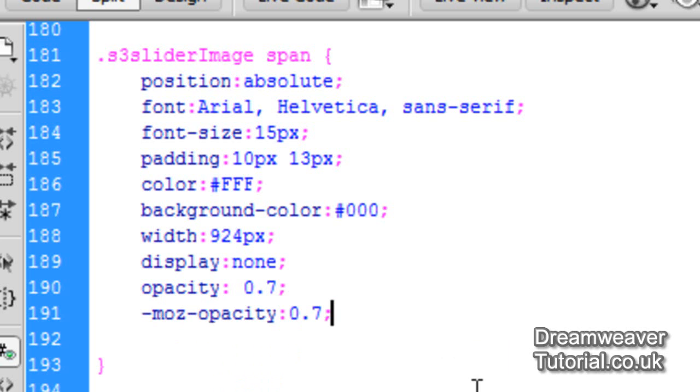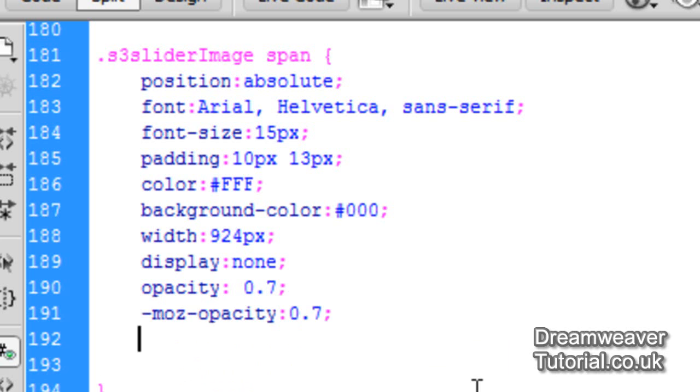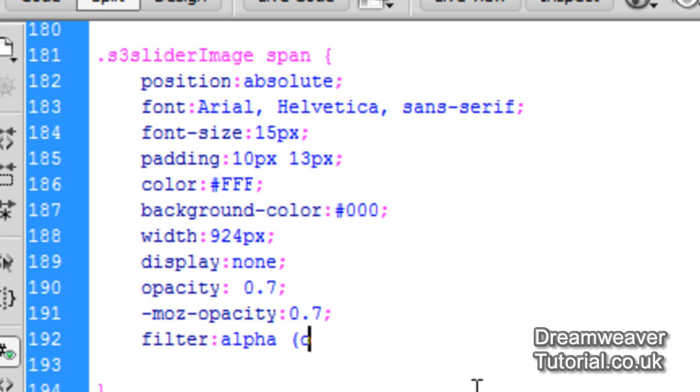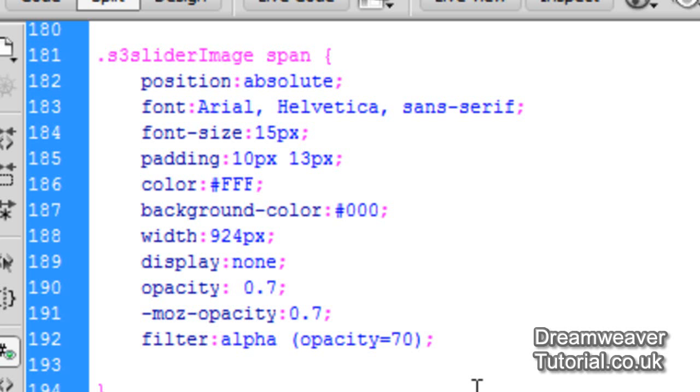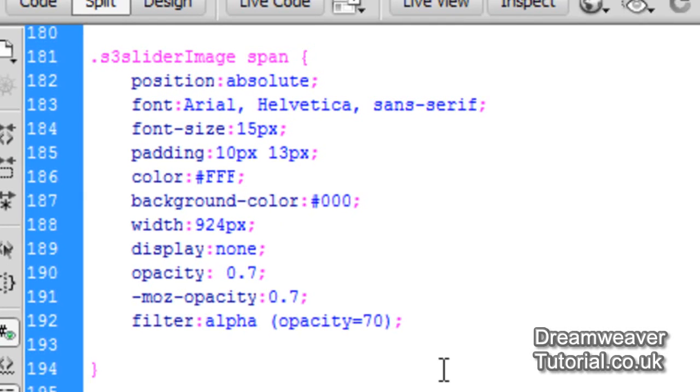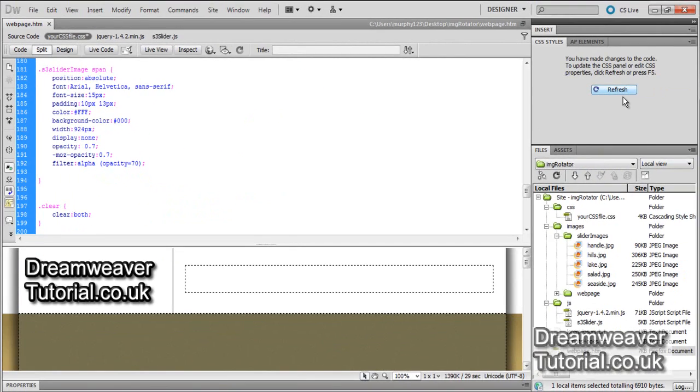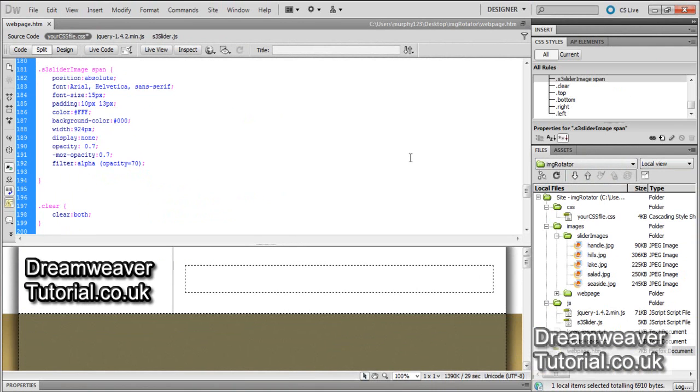Now to take care of the opacity settings for Internet Explorer, we're going to set a filter, an alpha filter. And the opacity settings for Internet Explorer have been around way before any for Safari or Firefox or Chrome. So it's filter colon alpha and then open bracket opacity equals seven zero. And then we'll close the bracket and then put a semi-colon on the end there. So that should take care of all of the opacity settings in all of the major browsers.